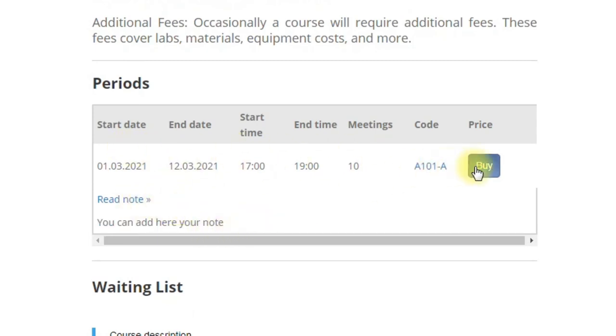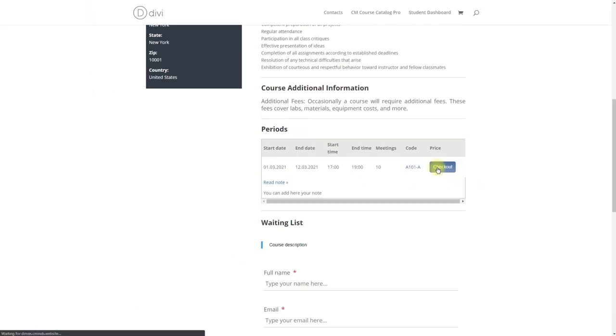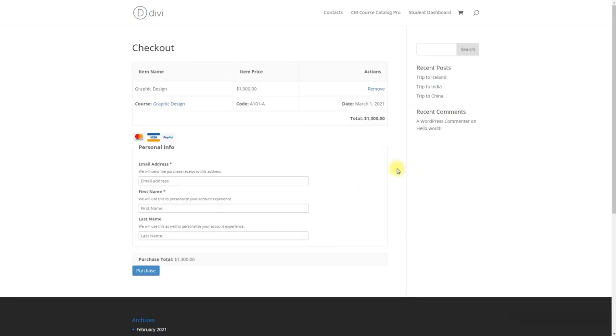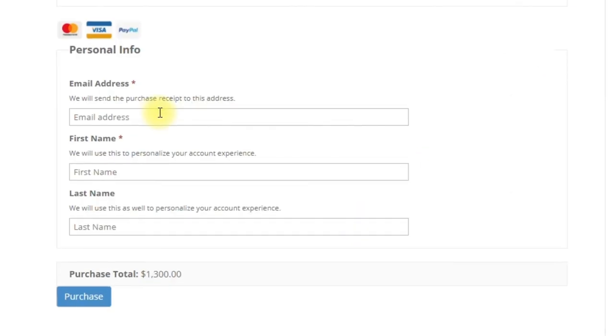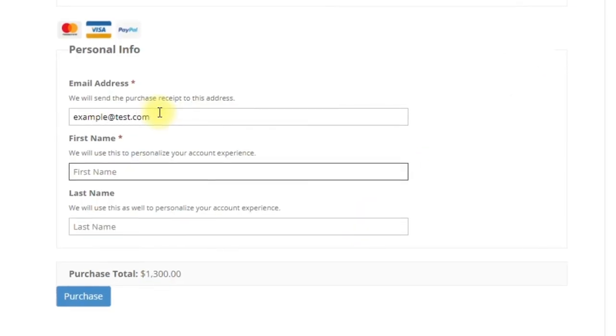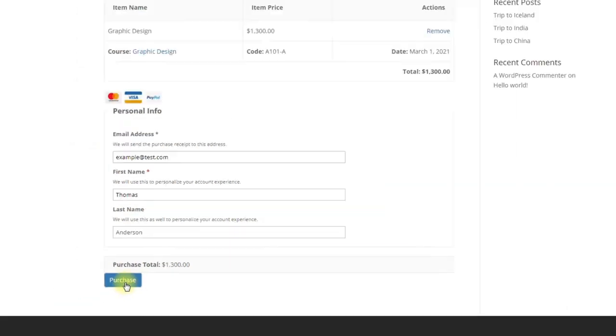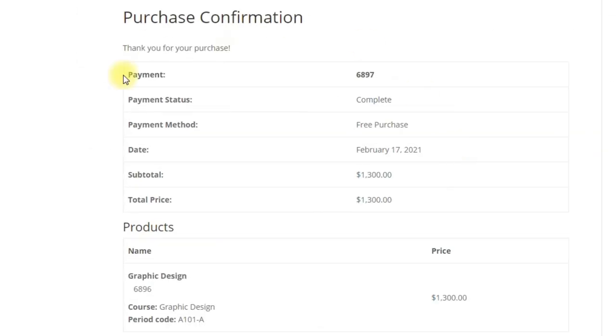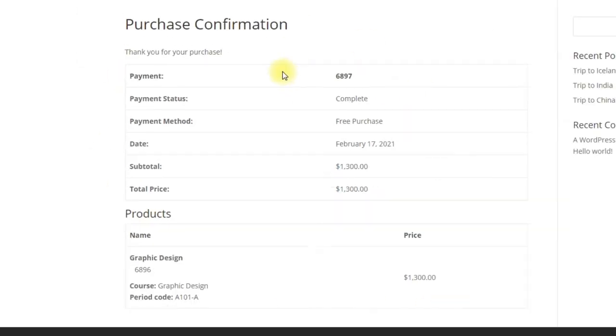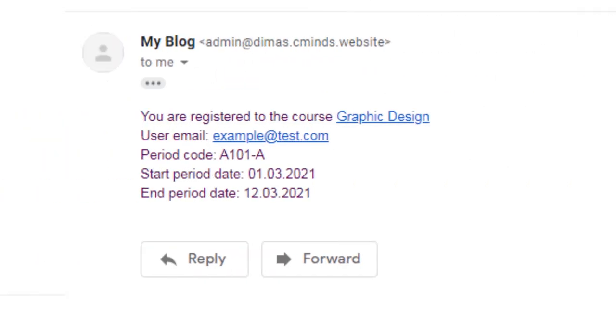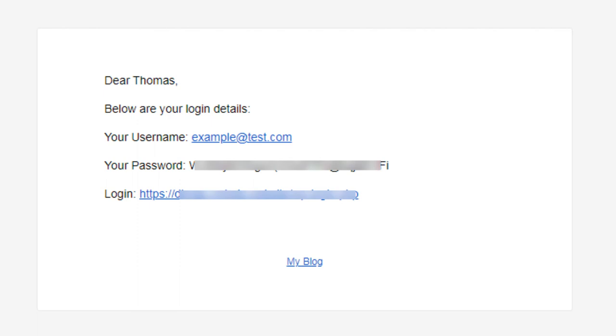When the course is bought, the student gets a few letters to his email with the information about the course, and if this is the first course that he bought, he also gets a letter with registration information. Thanks for watching the video!